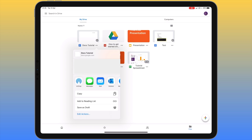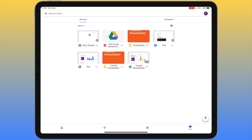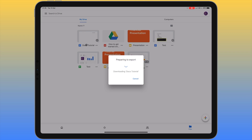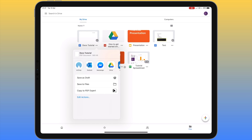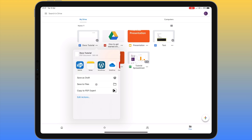If you have a Google Docs document but don't want to open it in Google Docs — you'd rather use another app installed on your iPad — click the three dots and choose 'Open in'. It'll take a moment to download the file and then allow you to export it to a different app. You can also save it to the Files app, putting it in your iCloud Drive. Additional actions appear based on what apps you have installed — for example, PDF Expert gives the option to convert it to a PDF.